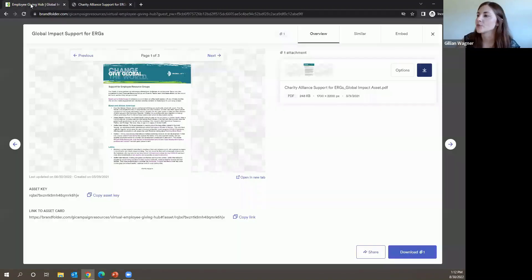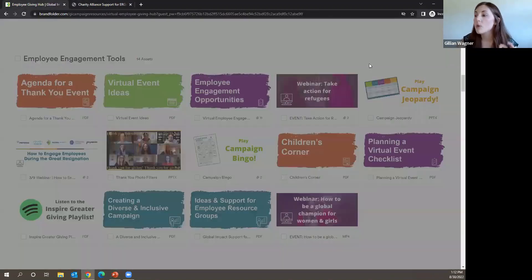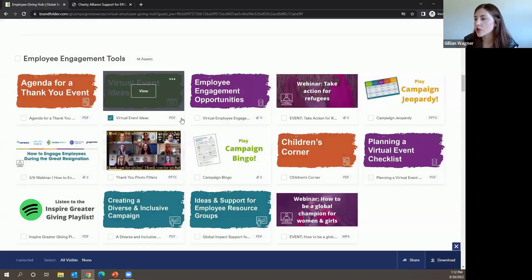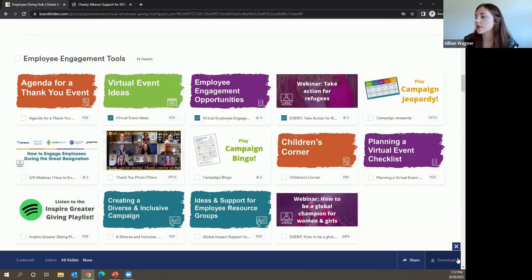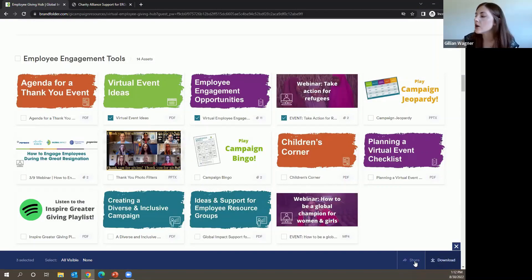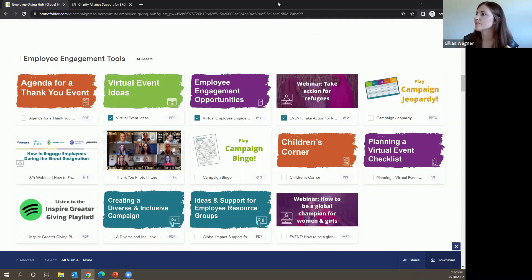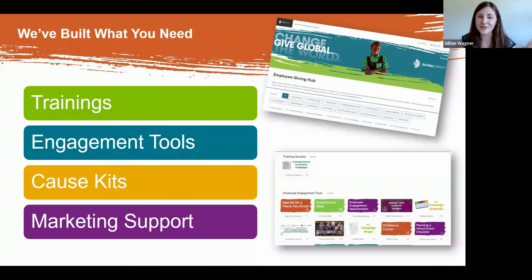That's the Employee Giving Hub. It's easy to use and has great resources. Wherever you're at in the planning process, we've got something on there for you. Keep an eye out for that invite from Brand Folder so you can check it out for yourself later today.